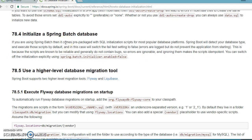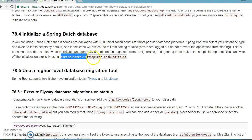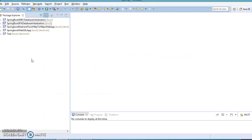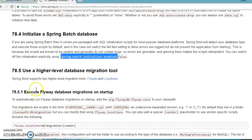Basically, the documentation says that when you work with Spring Boot, a set of database tables are already pre-packaged with the library itself, so you don't need to write those database creation tables yourself. They already come with Spring Batch. You only need to enable this flag to true, and with some additional small changes in Spring Boot, the tables will be created automatically in your schema.